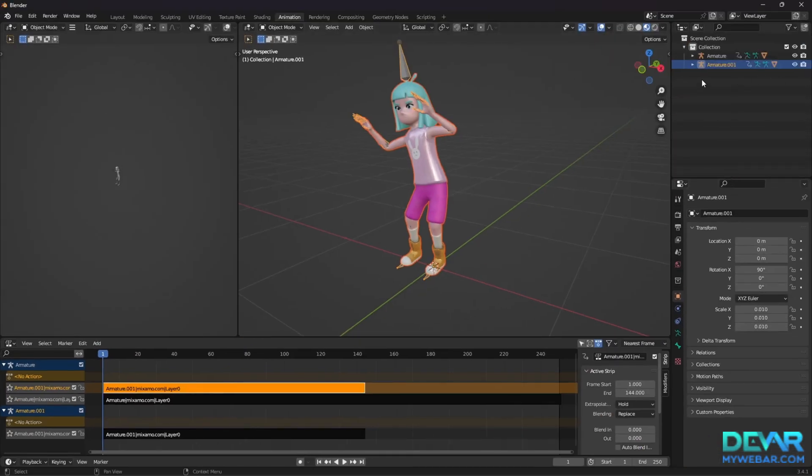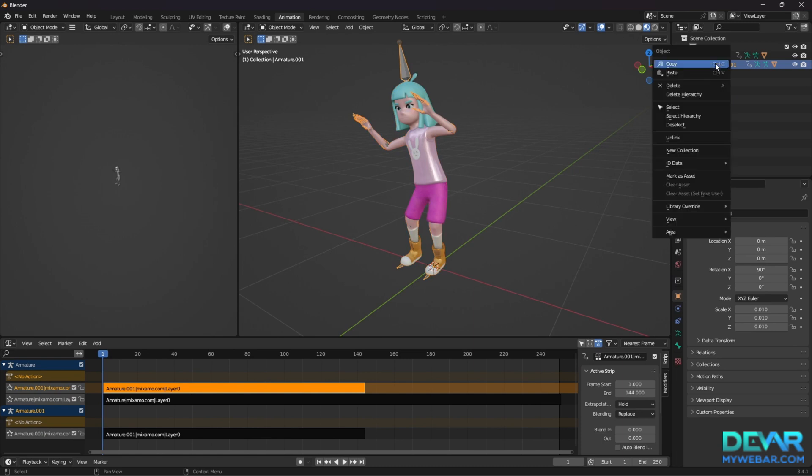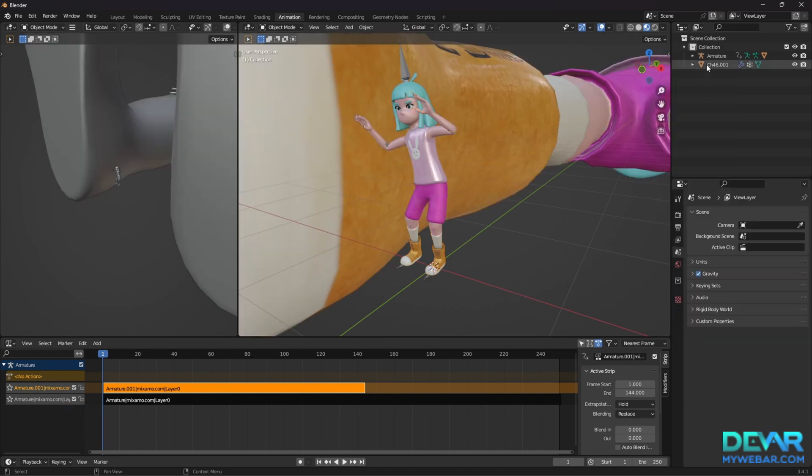Remove all the armature objects except the first one and all unnecessary mesh objects.